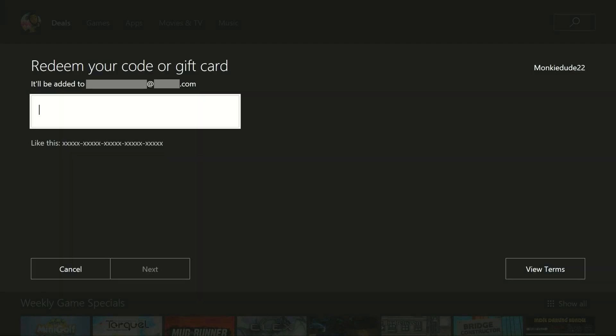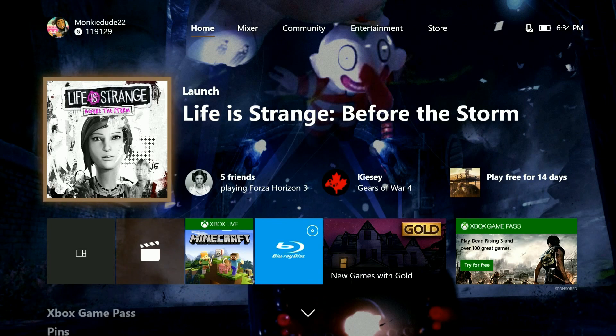Right here it's going to show you — all you need to do is type in that code, and then go ahead and click next to continue. Now alternatively, you can also do this on Xbox.com. I'll go ahead and show you how to do that as well.